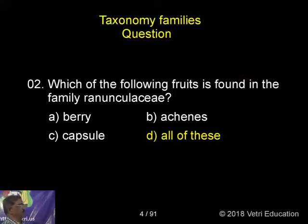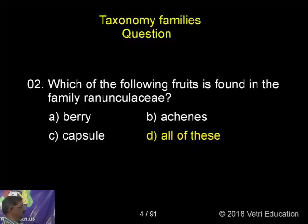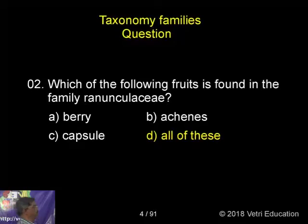Which of the following fruit is found in family Ranunculaceae? Berry, Achenes, Capsule, or all of these? The correct answer is all of these.